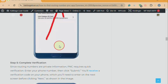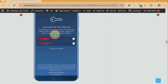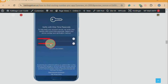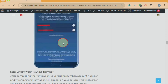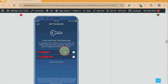Step five: complete verification. Since routing numbers are private information, PNC requires verification. Enter your phone number, then click Submit. You'll receive a verification code on your phone, which you'll need to enter on the next screen before clicking Next.